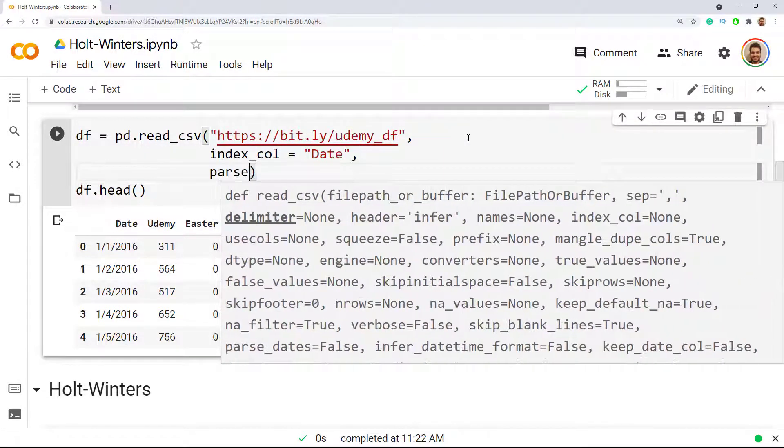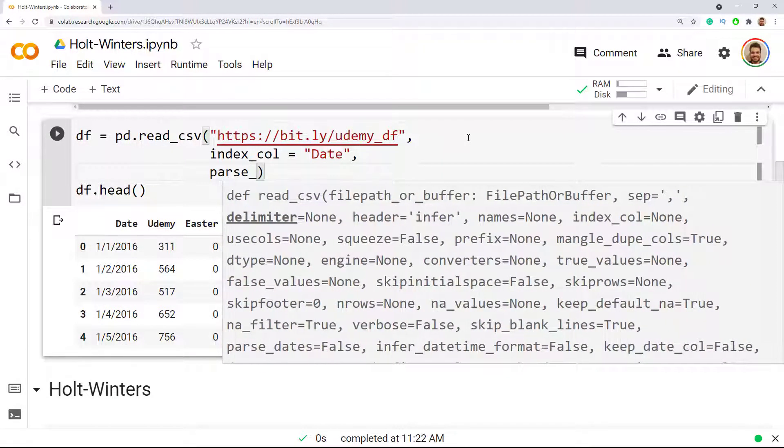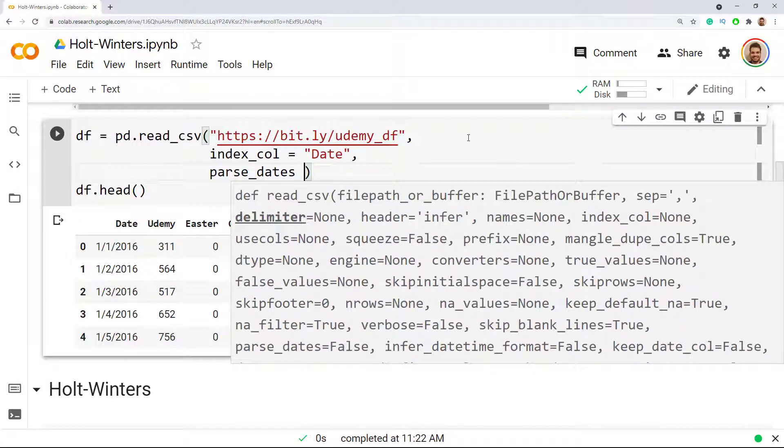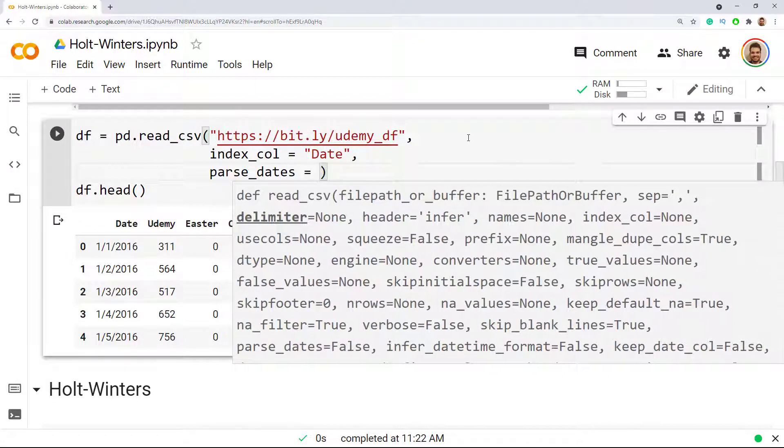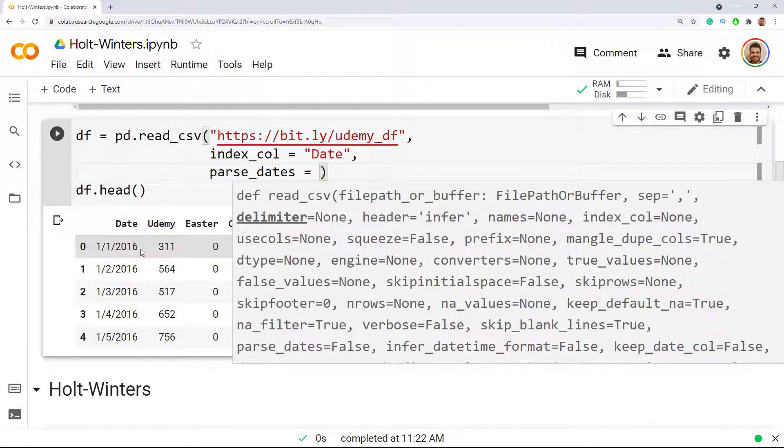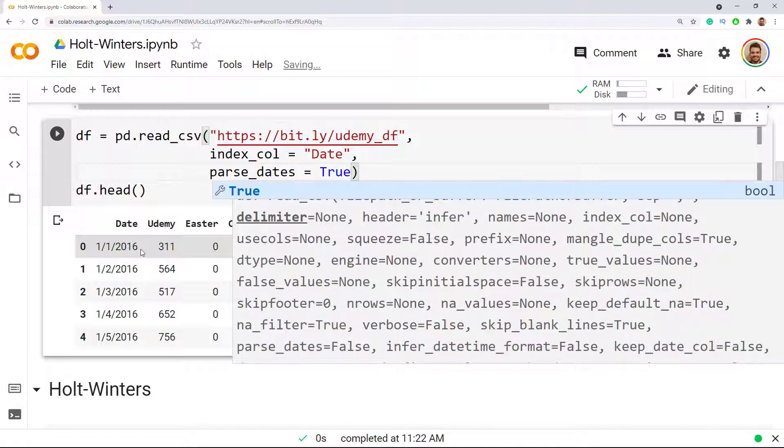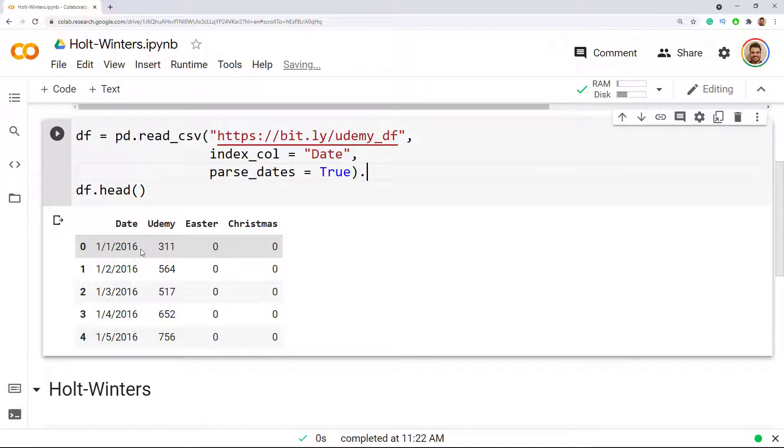Index_col equals to date, and here you go, comma, and then I do this parse_dates. Parse_dates what it does is that it transforms the date format into the most common which is year, month, and then day. So I'm going to include True.